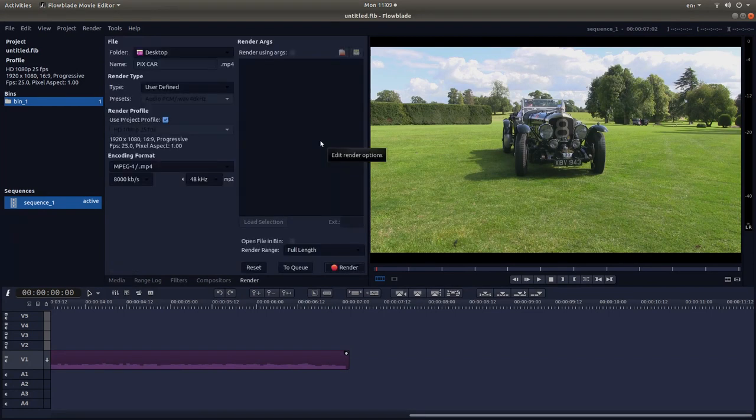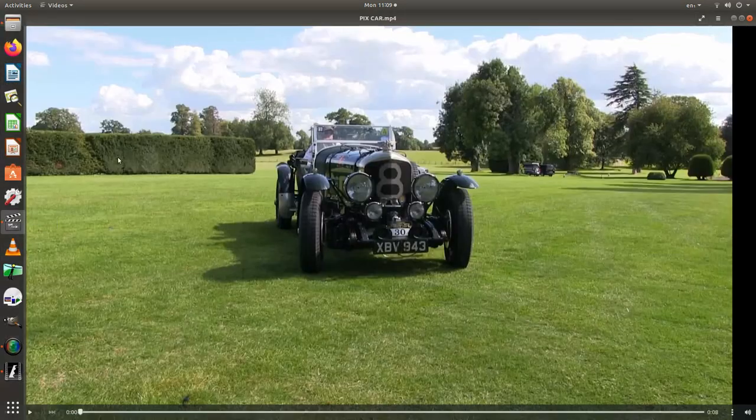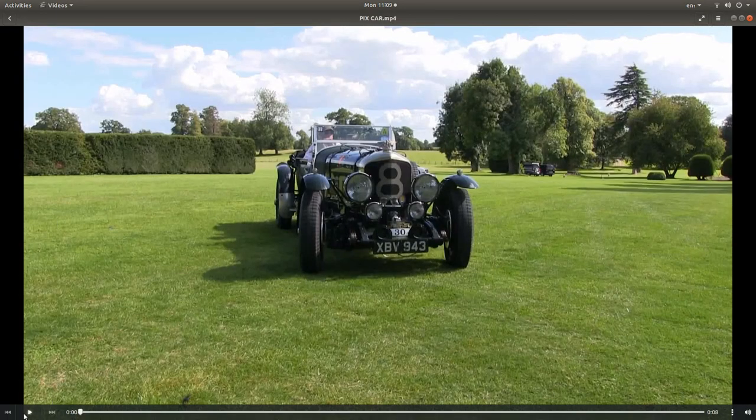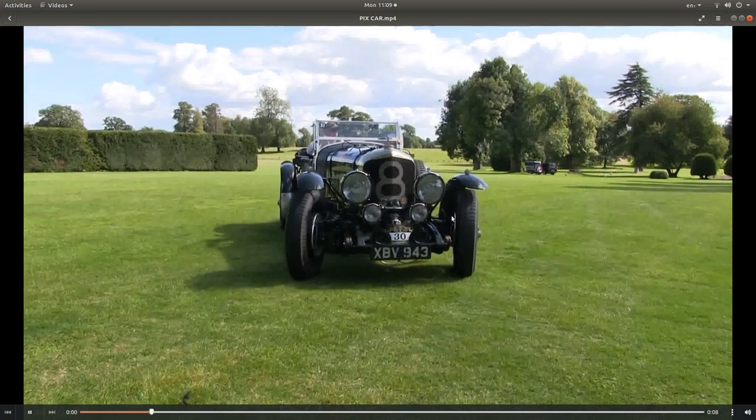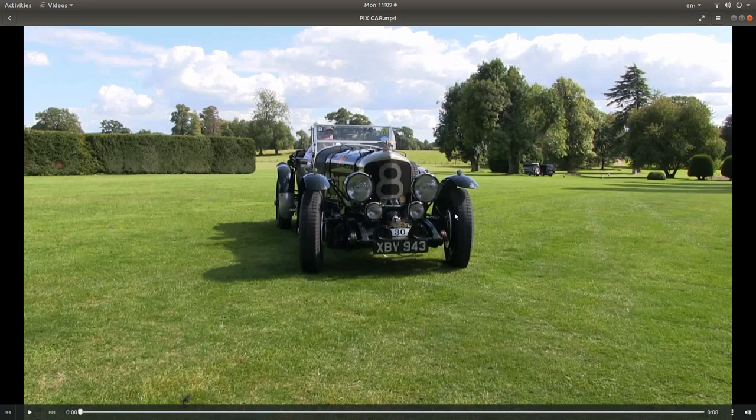Once your video's finished rendering, hopefully you should have something that looks not necessarily like this, but changes to a pixelized video. Hopefully that's helped somebody. Thank you for watching. Cheers.